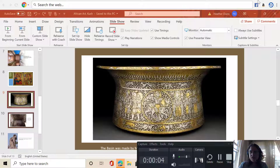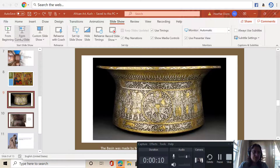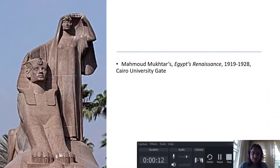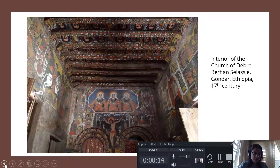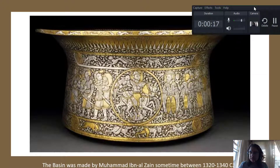Hello, Professor Dunn here again. I wanted to start with this piece.